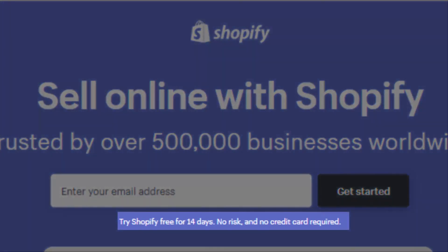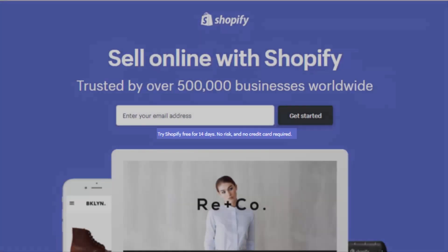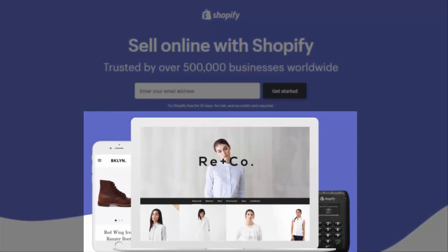"Try Shopify free for 14 days — no risk and no credit card required." This sentence reflects the offer: a 14-day free trial with no credit card needed. This is great because the viewer will feel more secure and comfortable submitting, knowing that no strings are attached.